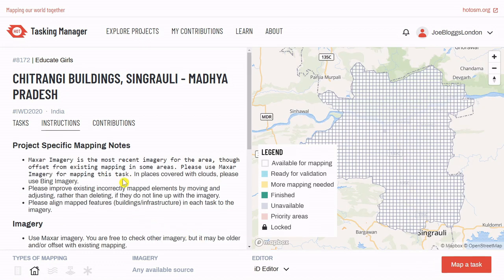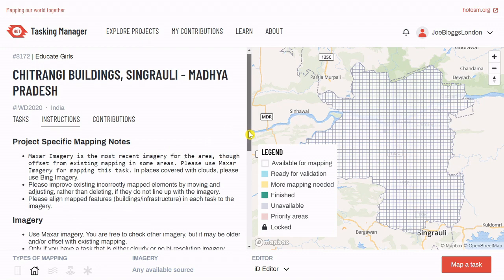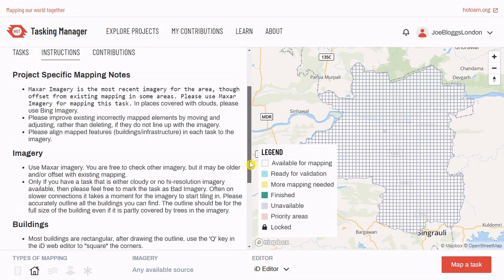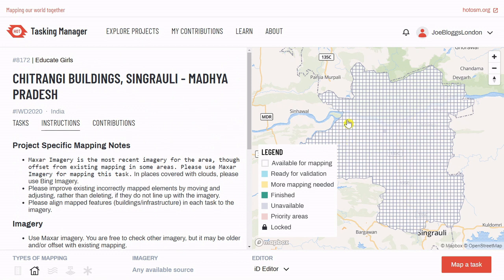You'll notice some more detailed instructions are now provided. Make sure to read them carefully before mapping. To the right, you'll see an overview map of the project area, which is split into a grid. You can select a transparent task in this grid to start mapping within it. Otherwise, you can select Map a task, which will randomly allocate you one.